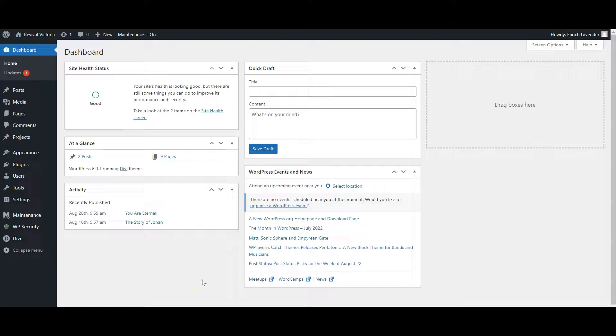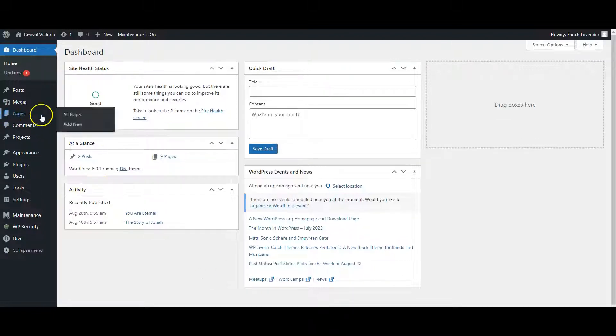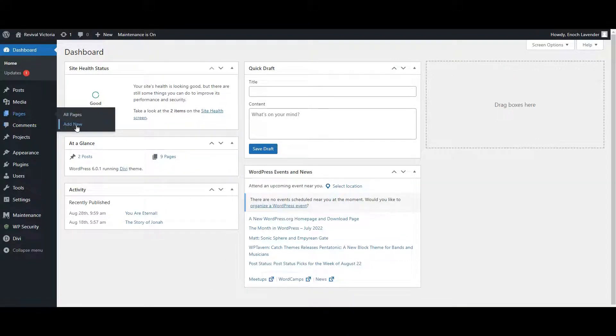In this video, I'm going to show you how to add new pages in WordPress using Divi and how to add them to your website menu. Once you've logged in, head to Pages and you can click Add New.